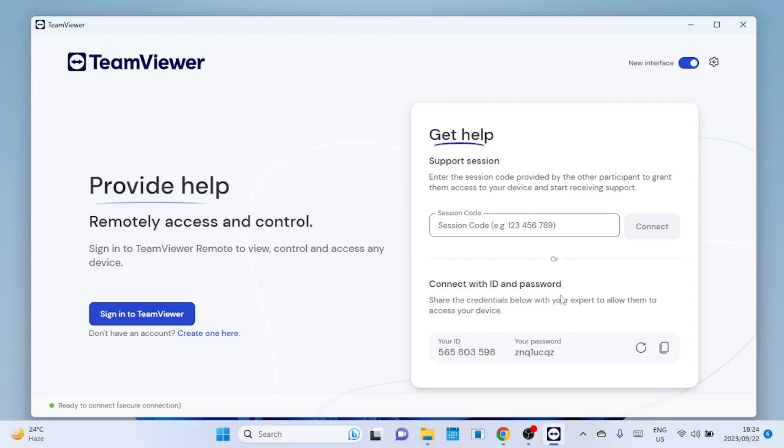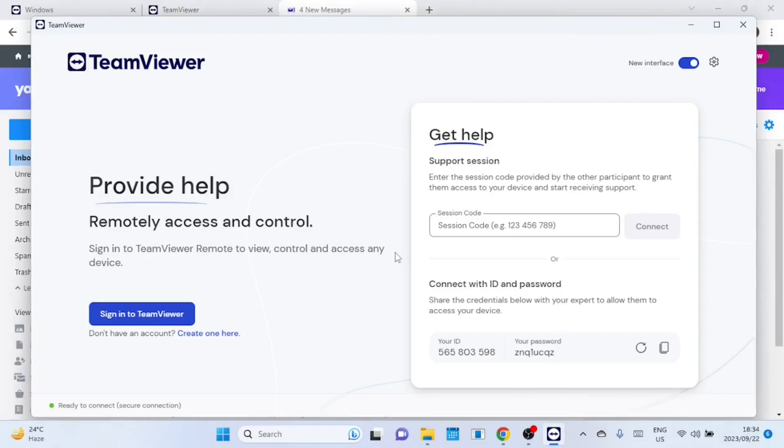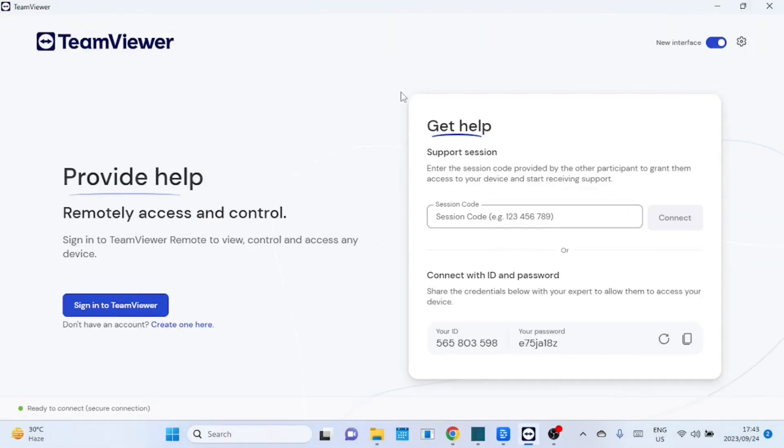With the new interface you need to log in, in order for you to connect to other devices. When you are not logged in you can only grant access to other devices to connect to your computer. So for me to connect to other devices I need to create an account. If you already have one just log in.